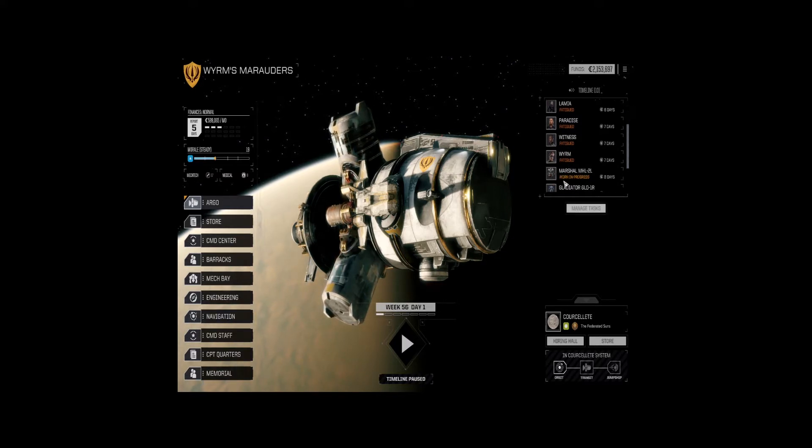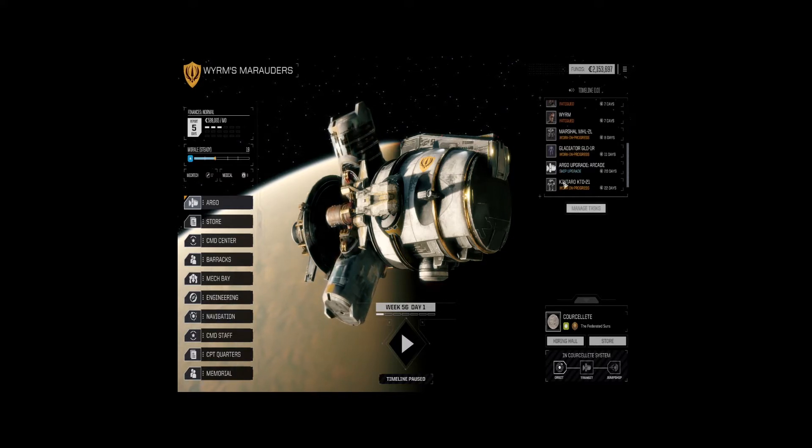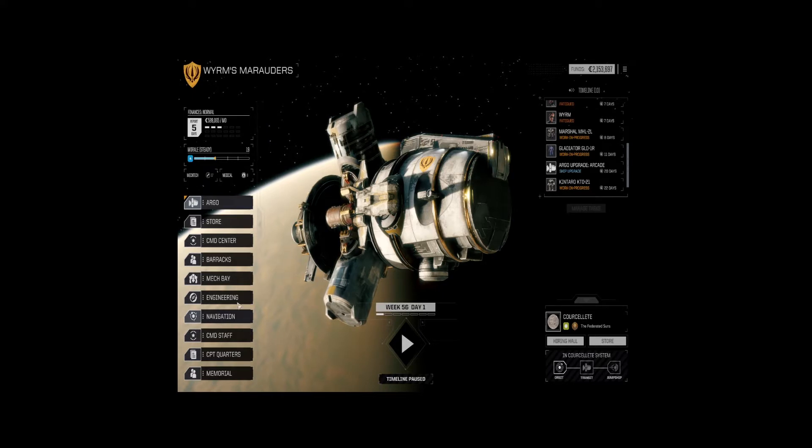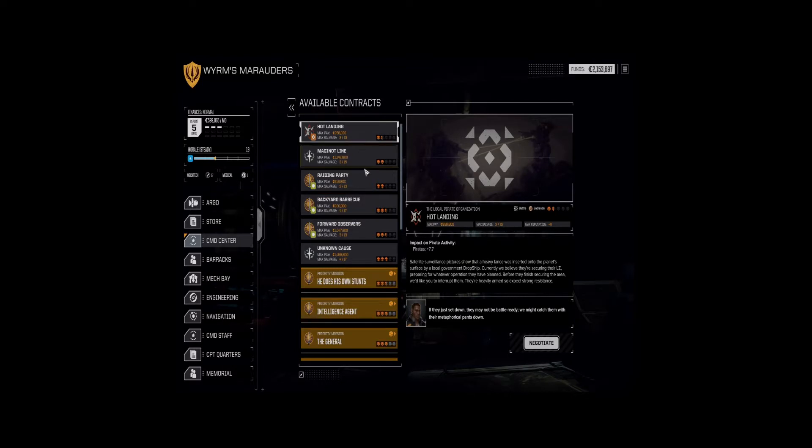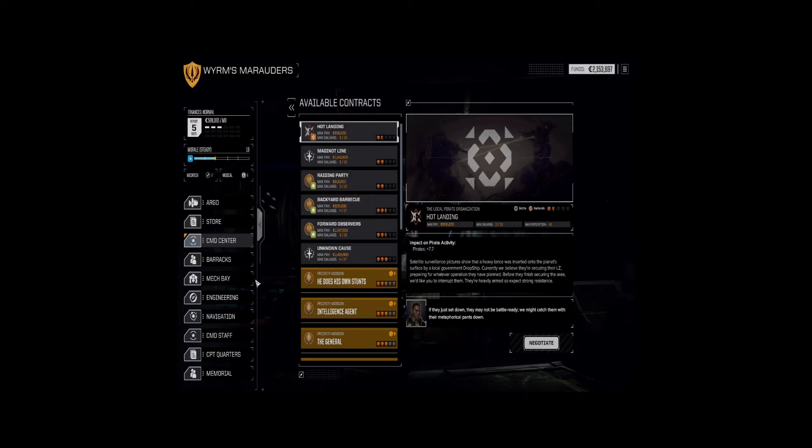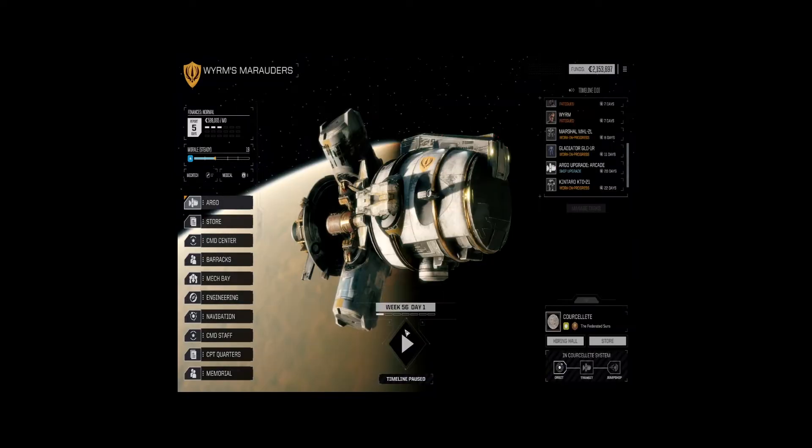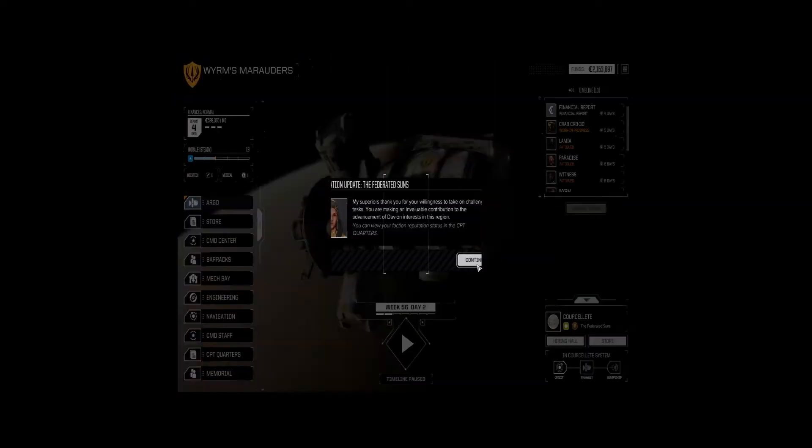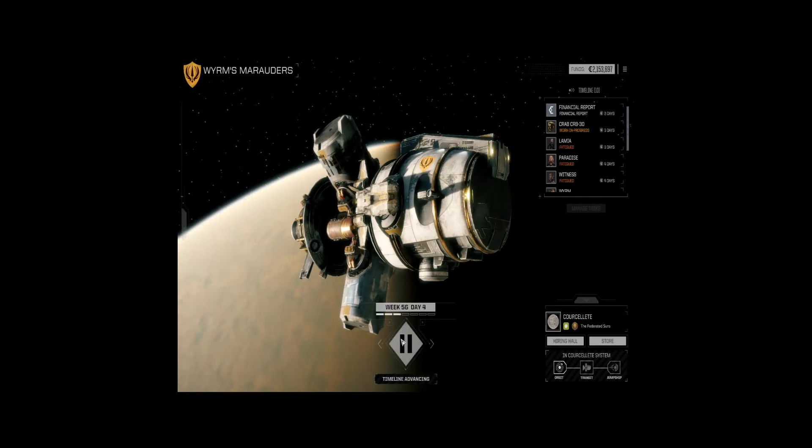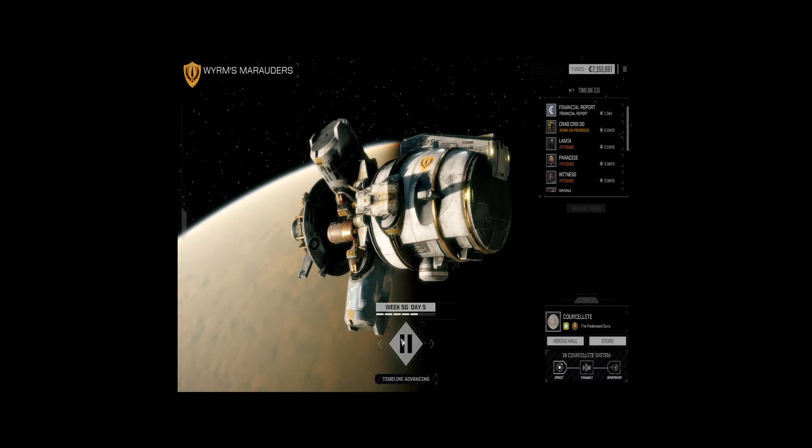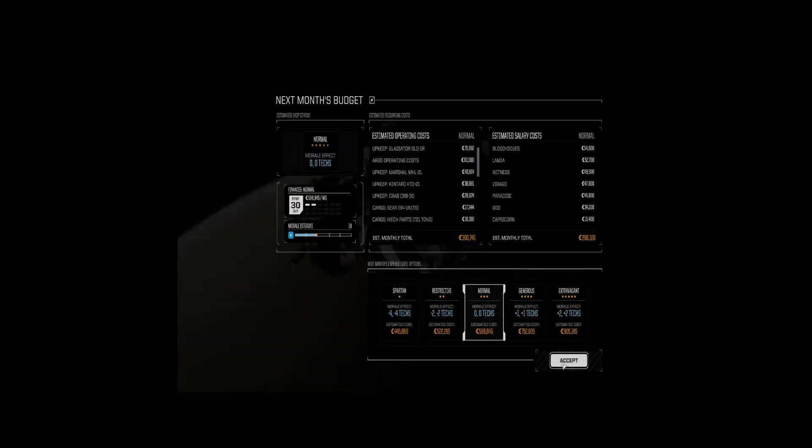There is not much here for us in terms of missions. We've got five days. I think what we're going to do is run through the financial report and see if we can't get some good randomized missions. If not, we're going to pick another planet and head on off.